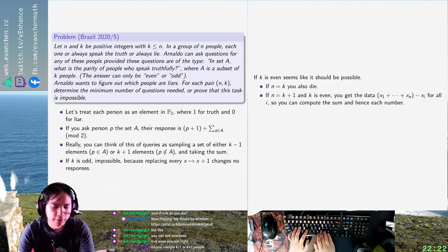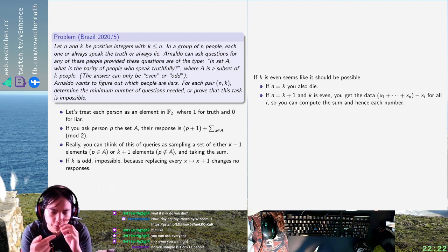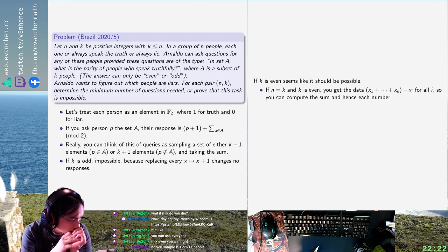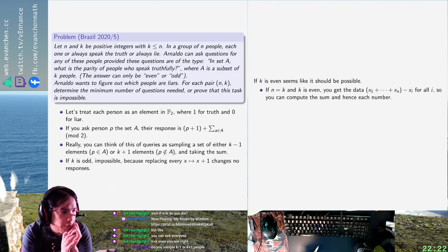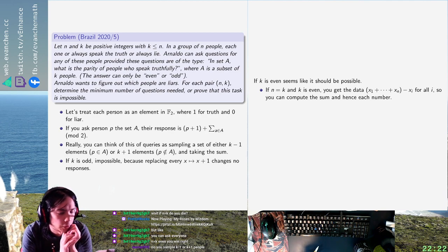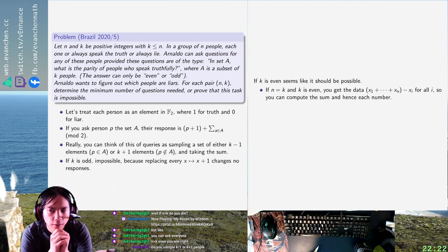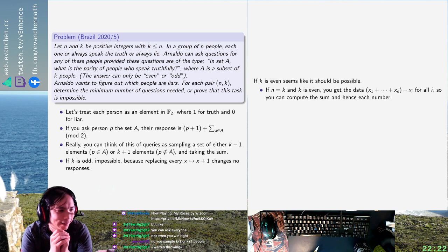If N equals K and K is even, it's still winning. For linear algebra reasons — or also just for cardinality reasons — you always need to ask at least N questions. I think that's enough.